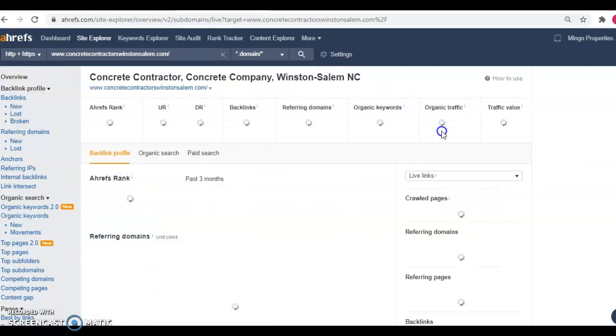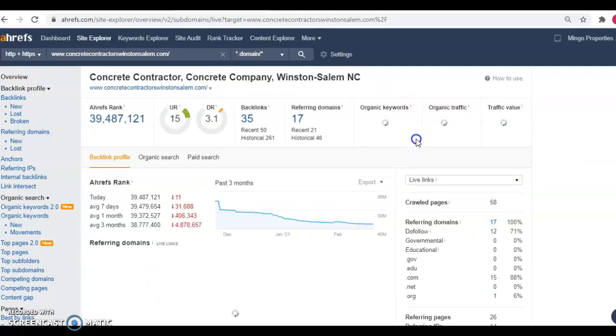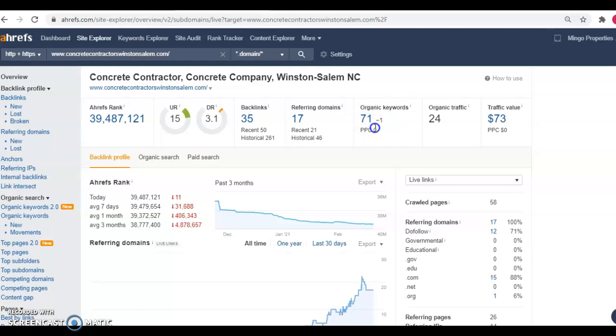So we're going to hop back over here. And you'll notice that they're getting searched for 71 organic keywords which is giving them an organic traffic of 24. So you can definitely see the value that you're missing out on there by not having a fully optimized website to help you get found when searchers are on Google searching for your service.